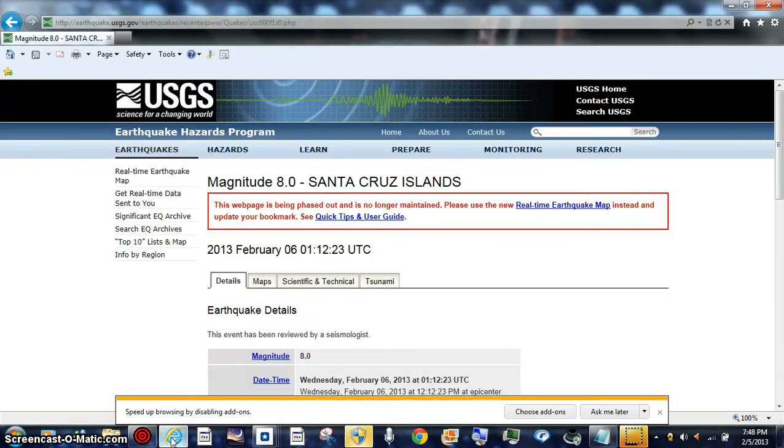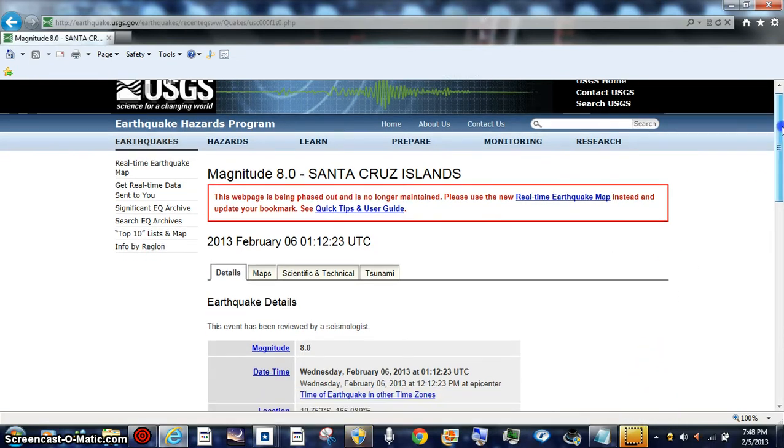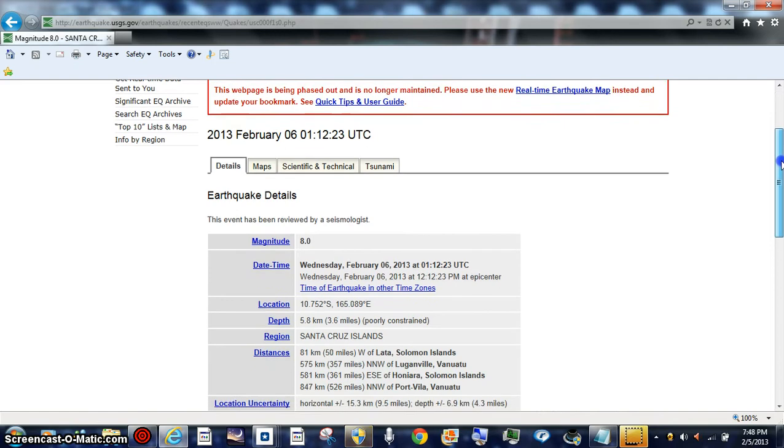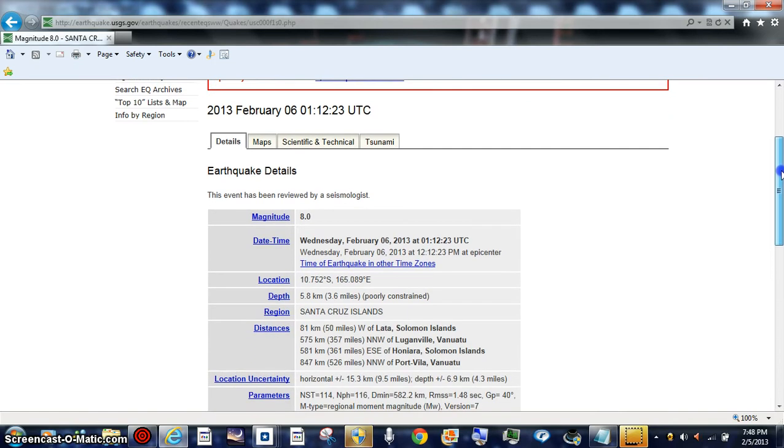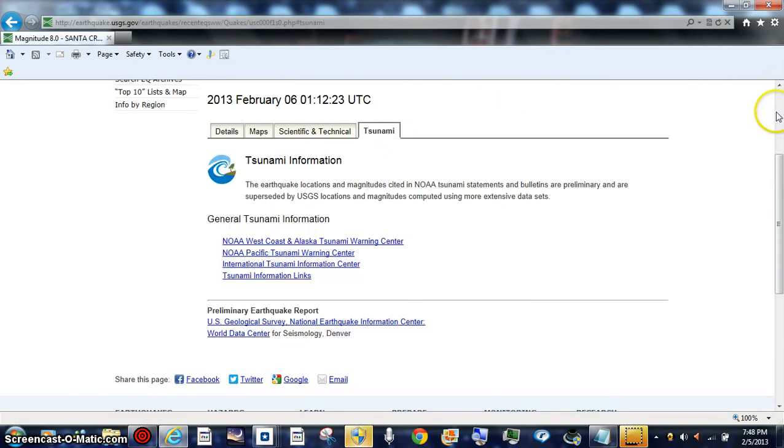Officially back over here, go to USGS, and it's official USGS. Just got it at an 8.0 magnitude quake. Check out the tsunami information real fast.